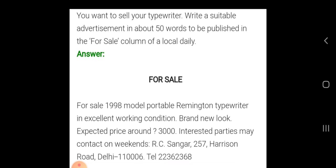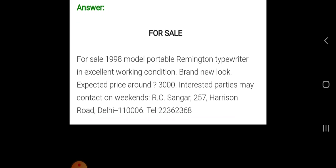Here is a sample for sale of household goods. The question is: you want to sell your typewriter — write a suitable advertisement in about 50 words to be published in the for sale column of a local daily. Make a box, write 'For Sale' as the title. Sample: 'For Sale — 2019 or 2018 model portable Remington typewriter in excellent working condition, brand new look, expected price around 3,000.'